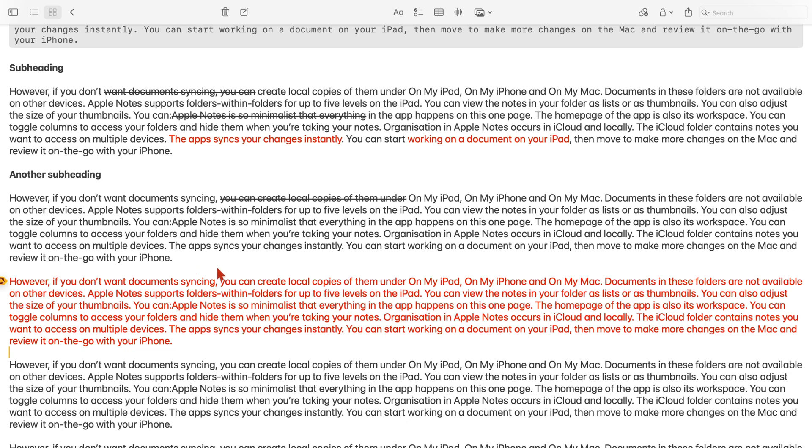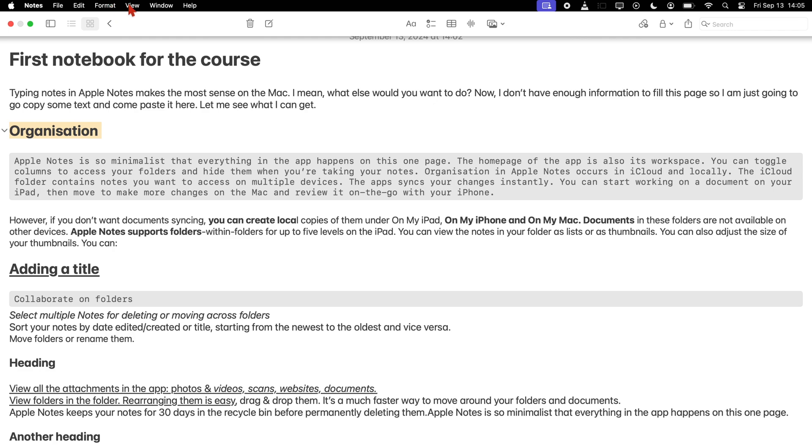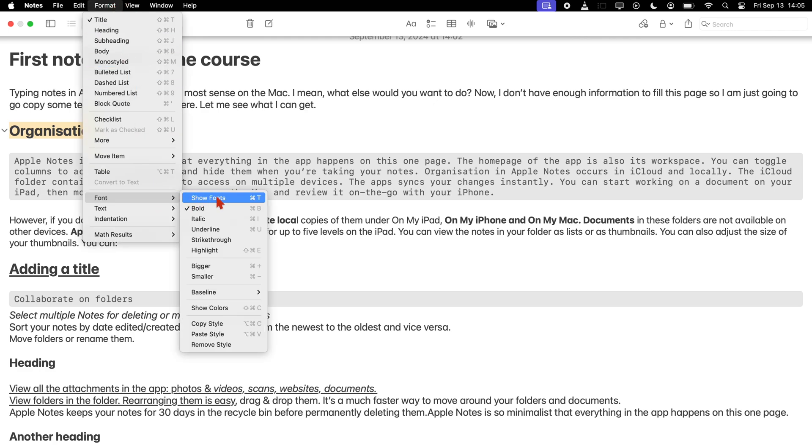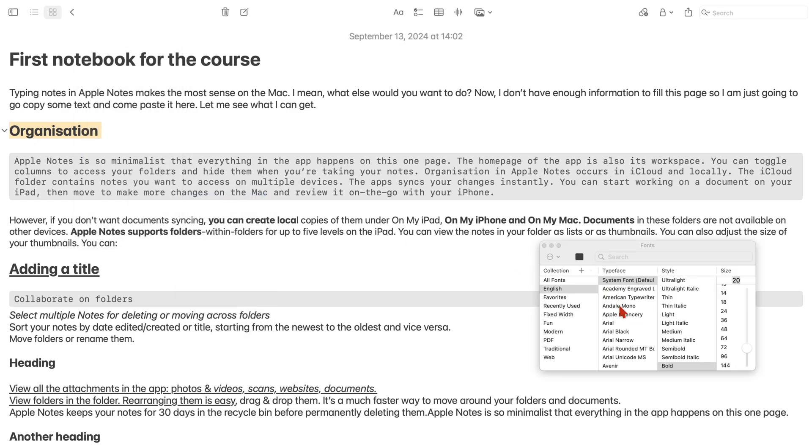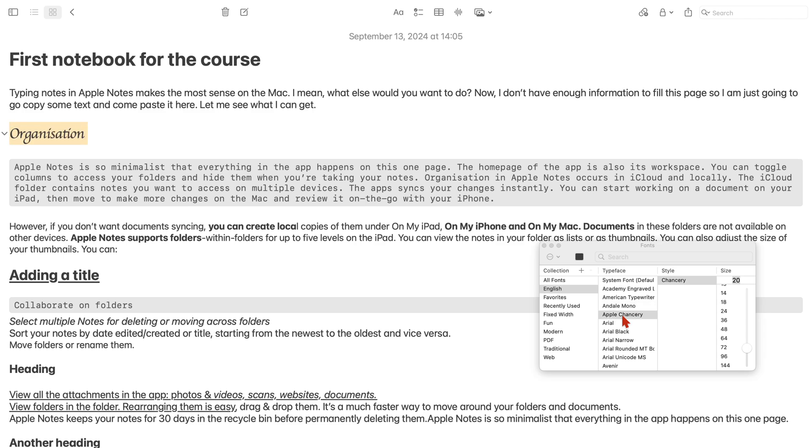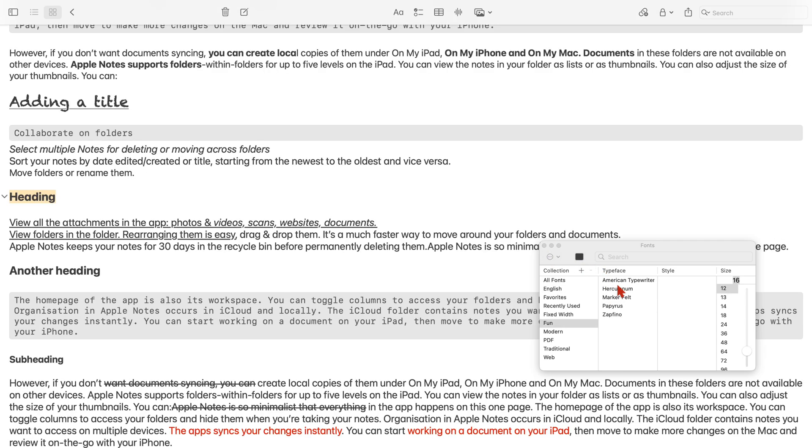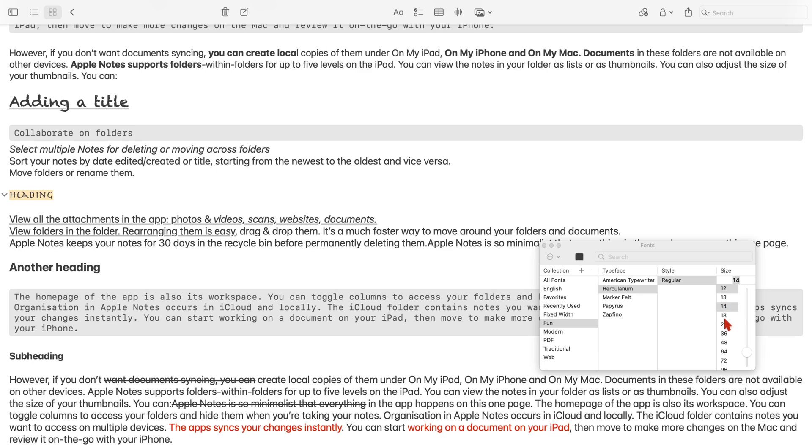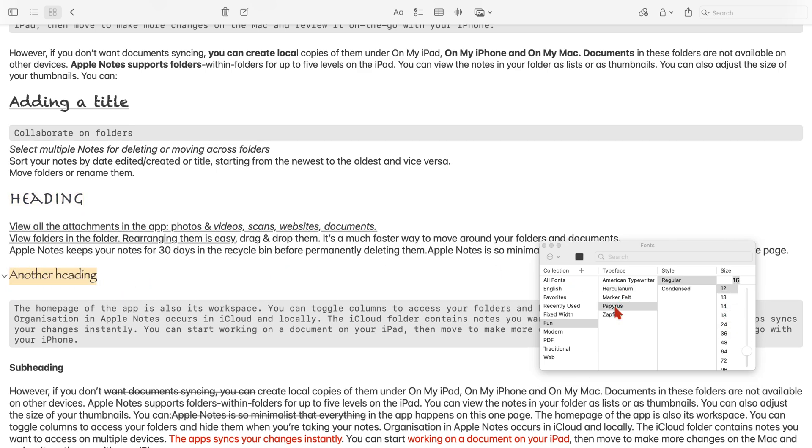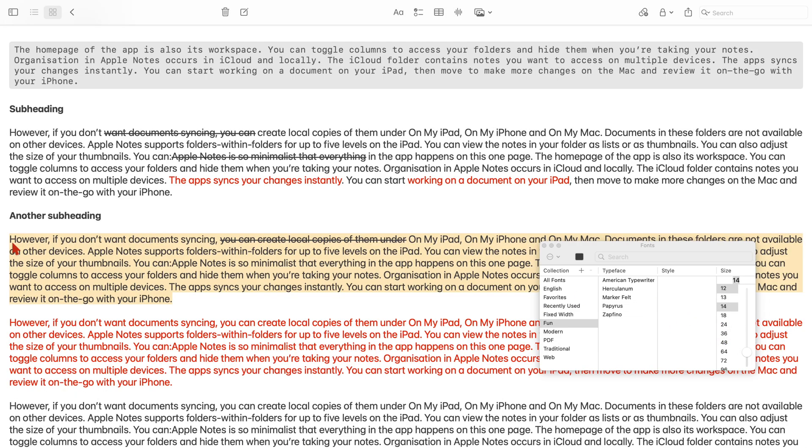The app also lets you choose different fonts for your notes. We can then choose the font, its style and size.